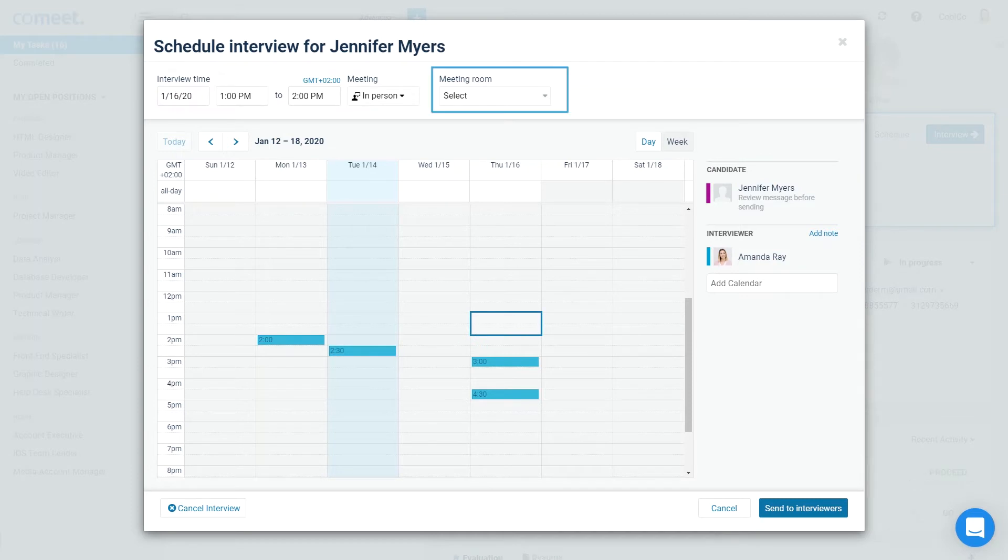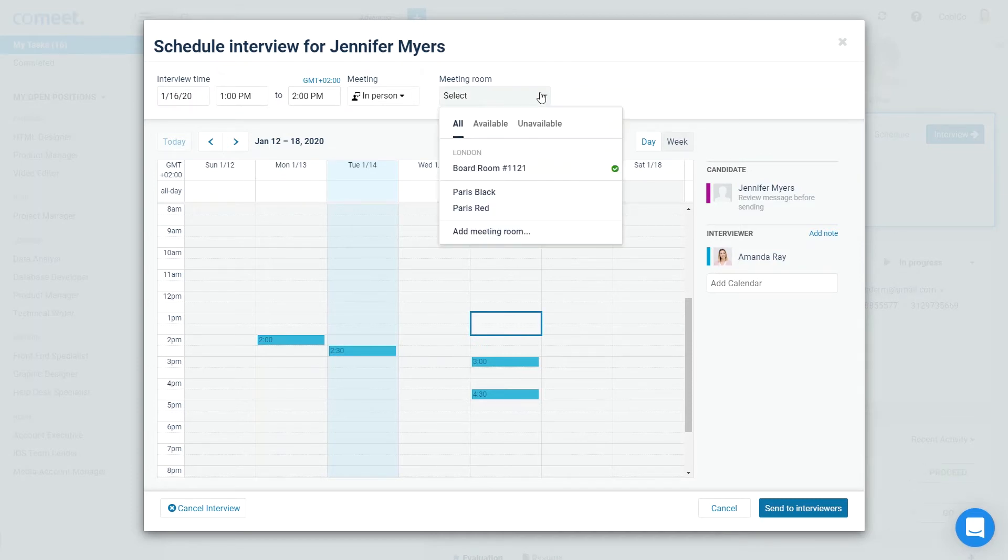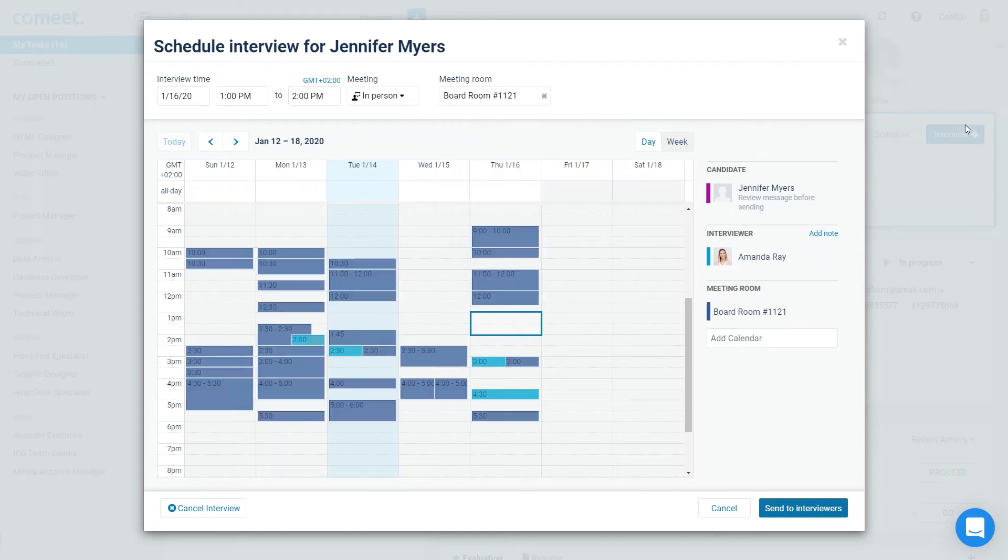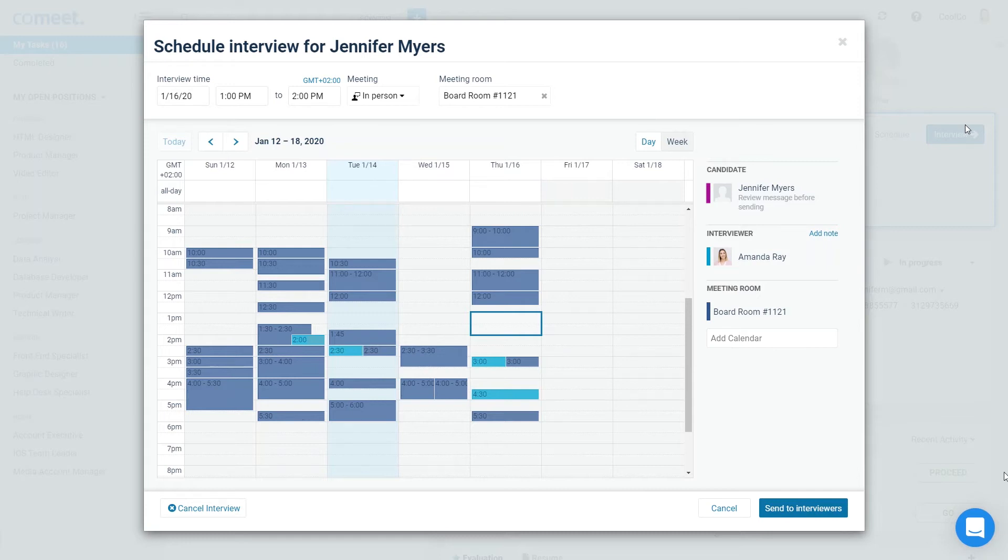Next, select a meeting room from the drop-down. If the room has been integrated with your company's calendar, you'll be able to view its availability and reserve it. In this calendar, you can see Amanda Ray's availability and the times when boardroom number 1121 is free. Clicking on Send to interviewers will send interviewers a calendar invitation.